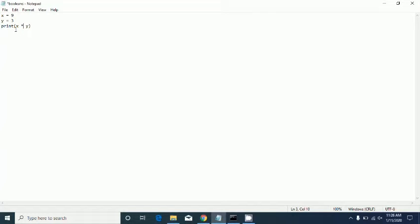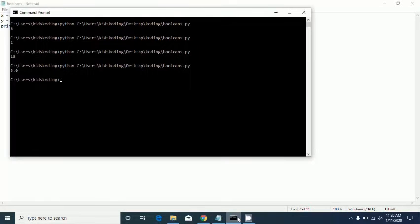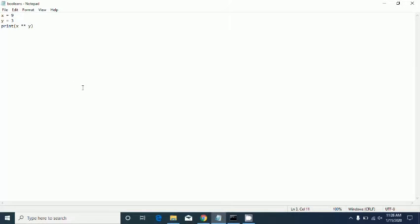There's one extra: two asterisks, which is pretty much an exponent. It will raise x to the power of y. So x to the power of y — that's what that is. Those are the four simple operations plus the exponential bonus.